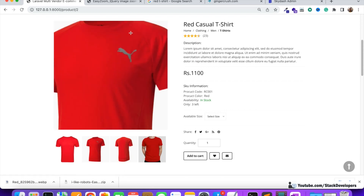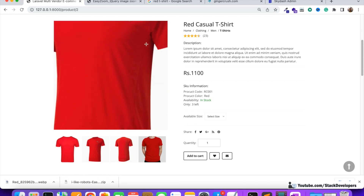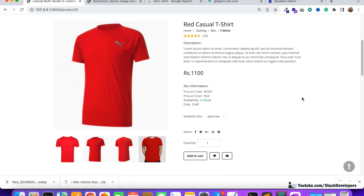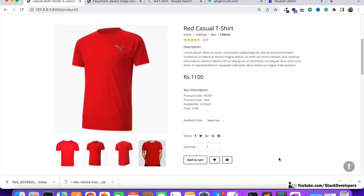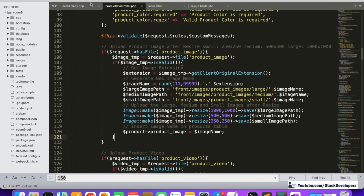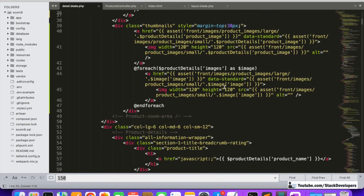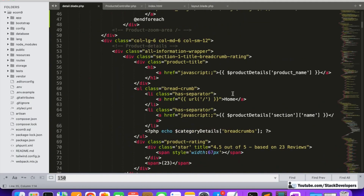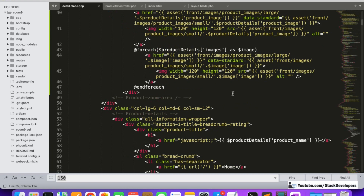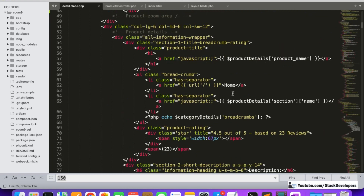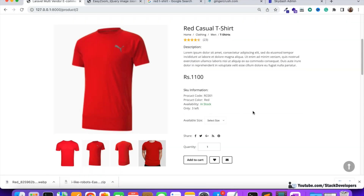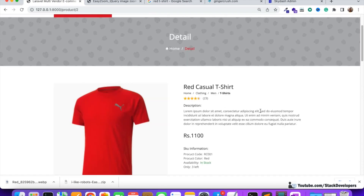Earlier only the first image was zooming, but now whichever image you click, that image will zoom. You can integrate this zoom plugin following these steps — not only in Laravel but in any website. That's all for now. Have a nice time, goodbye.